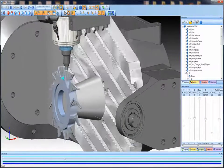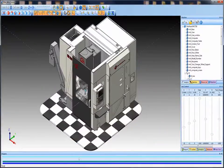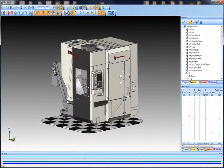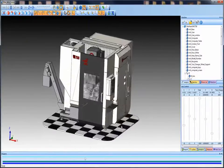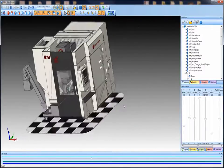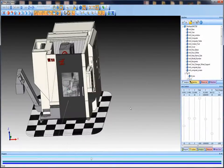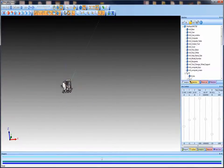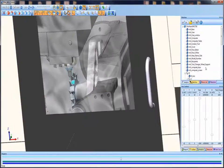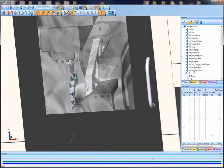Did you know that the BobCAD-CAM Machine Simulation Pro will allow you to add your CNC machine's kinematics to the software so that you can actually simulate machining while using your specific machine tool? This allows you to create a virtual machining environment so that you can visualize the reality of your machining process, turn on and off machine components, inspect work holding, axial travel, and the machine's full motion. Most CNC machinists wouldn't have it any other way when it comes to keeping machining real.